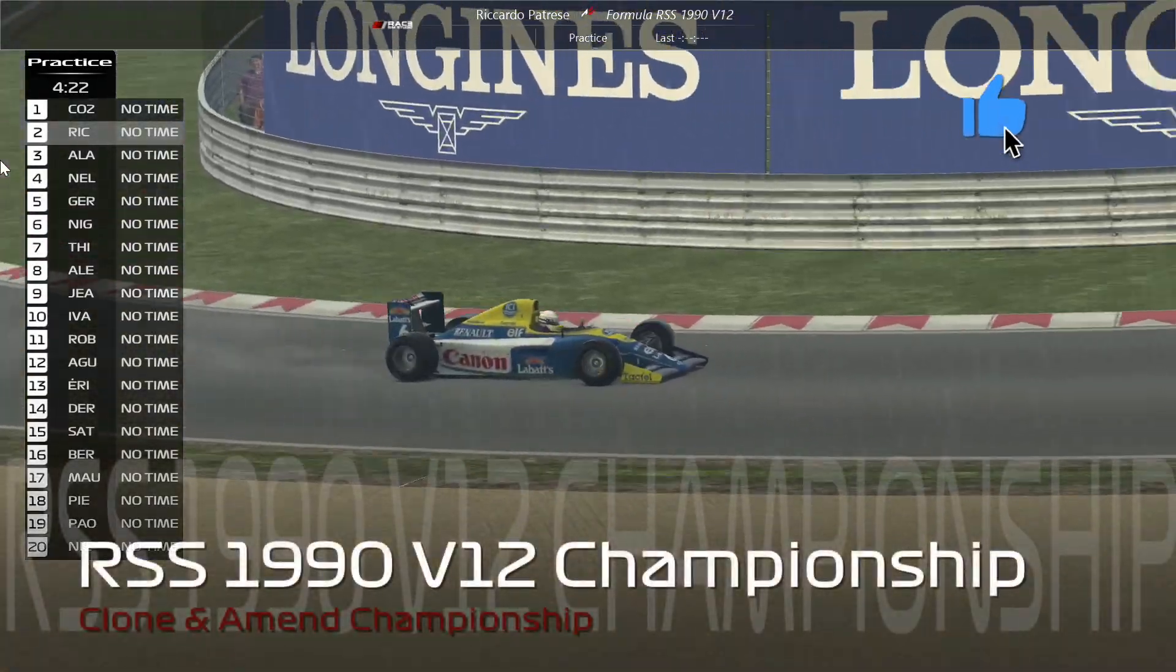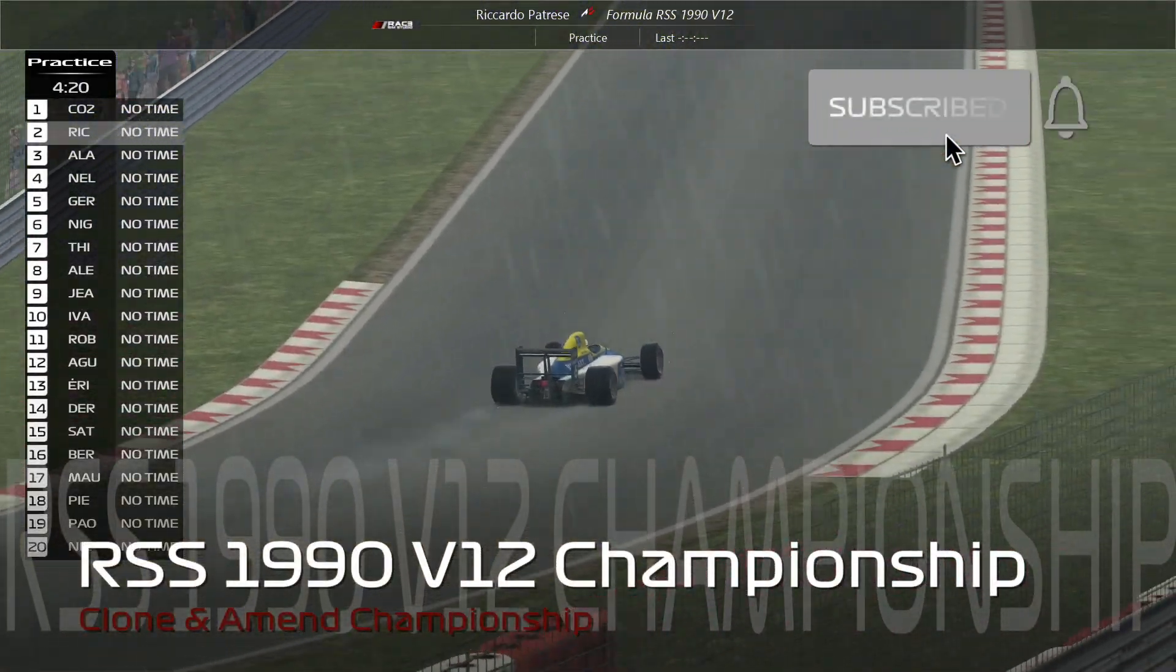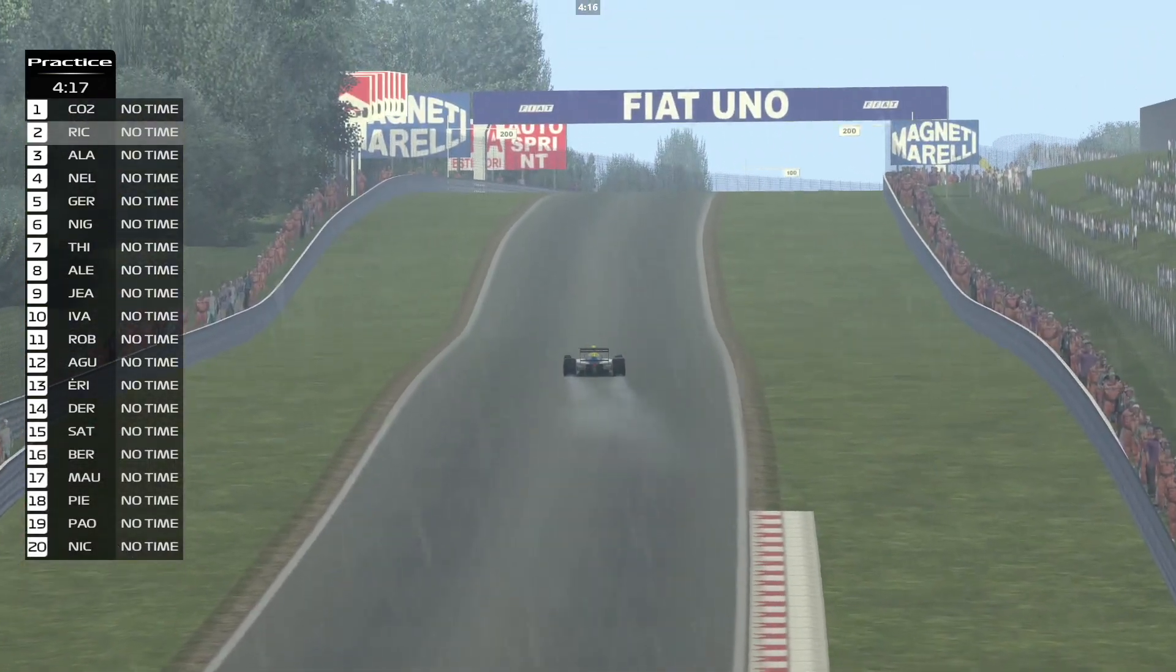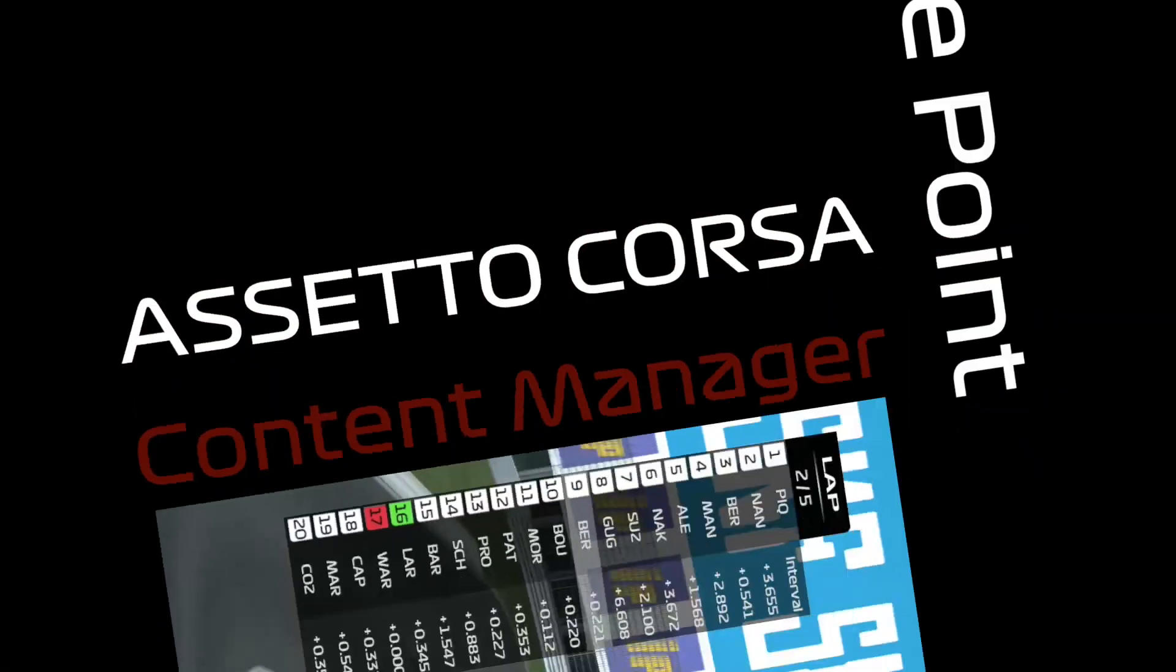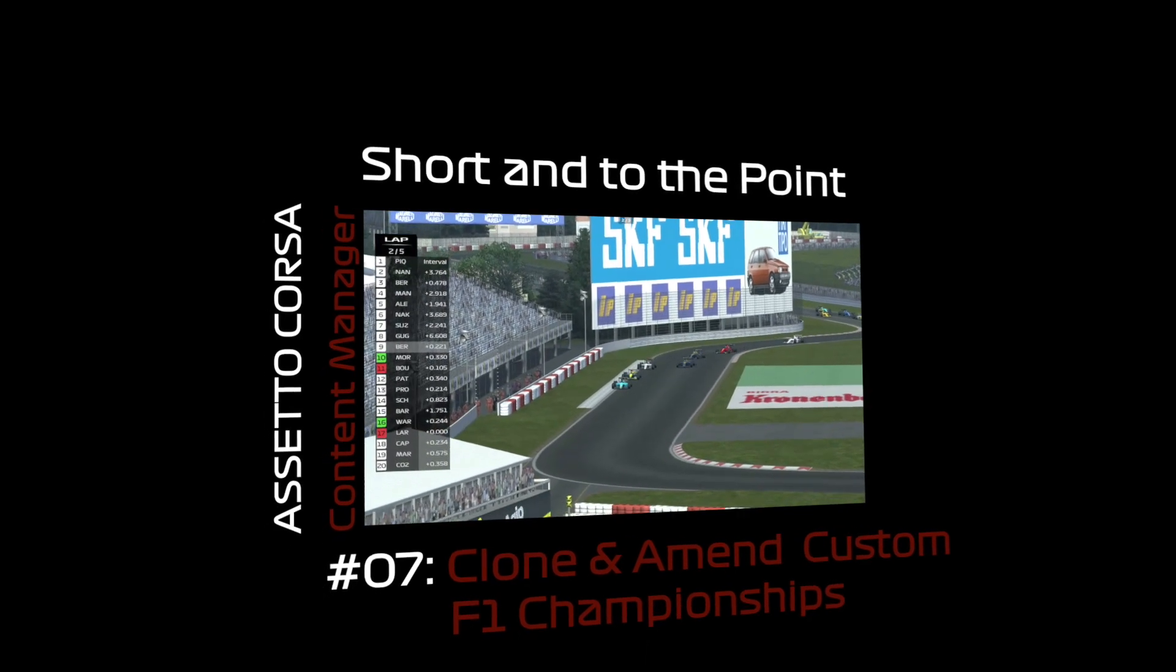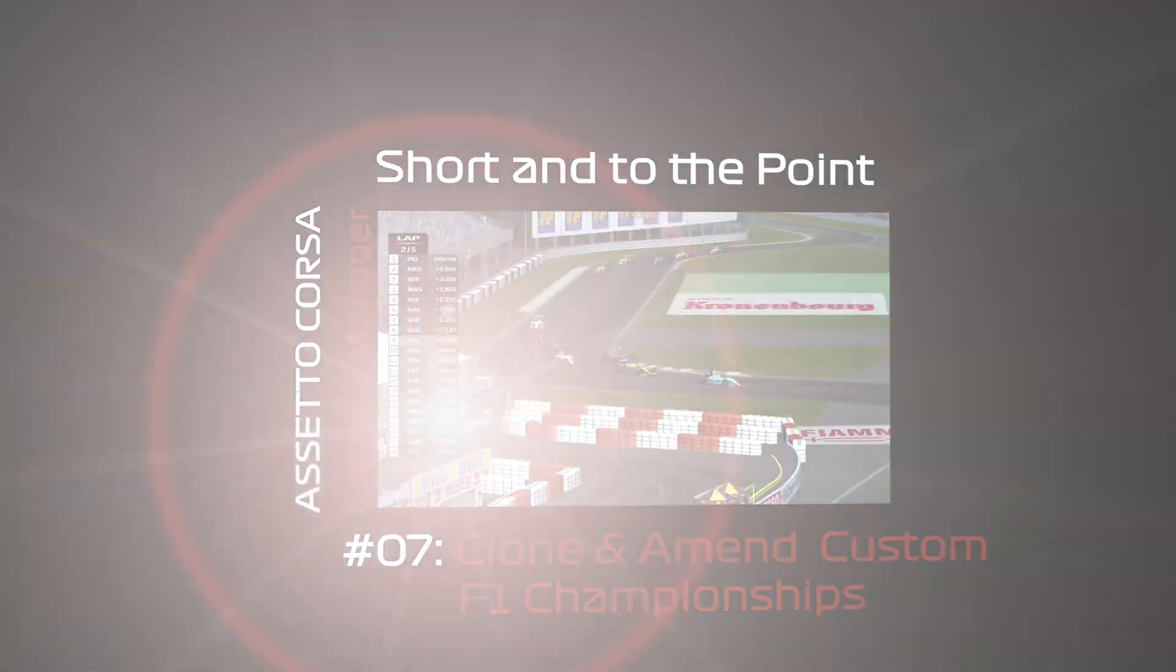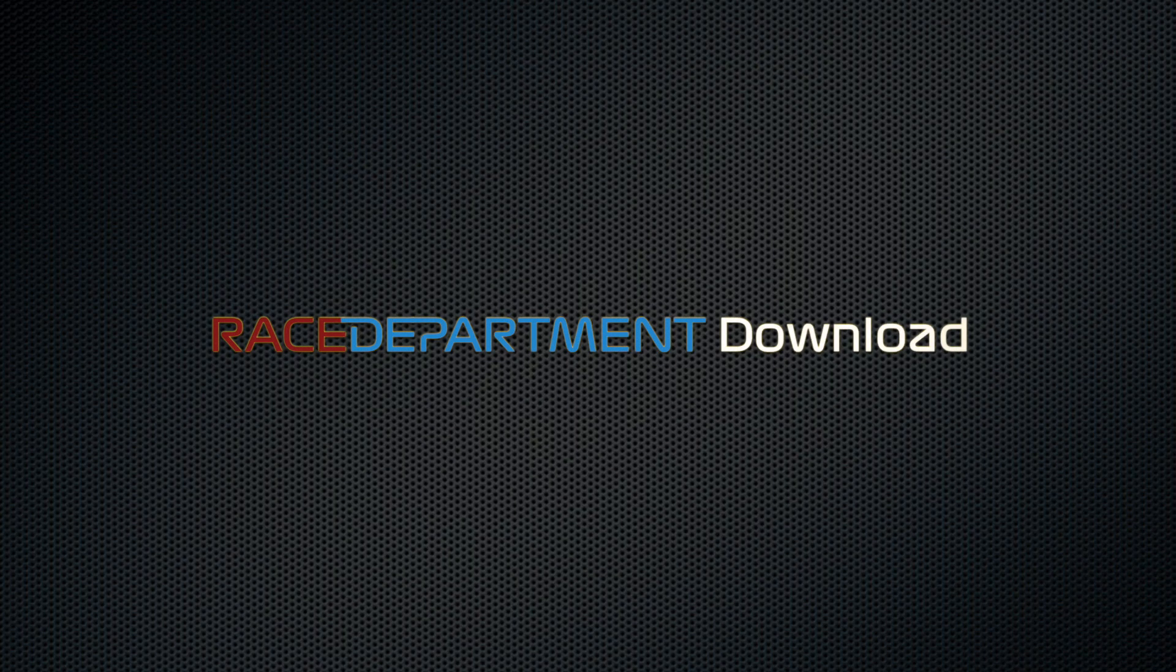Hi there and welcome to another episode of Short and to the Point. This time we're dealing with cloning and amending championships. This is in relation to a couple of questions I've been asked as to whether or not we could amend the tracks, cars, and grids to our liking. So yes, here we go.